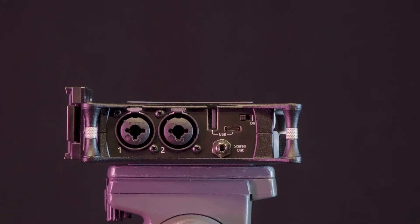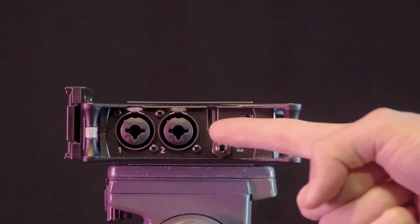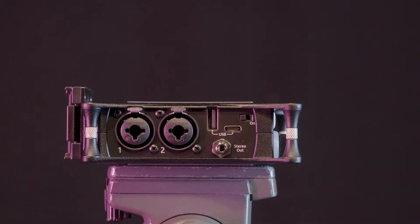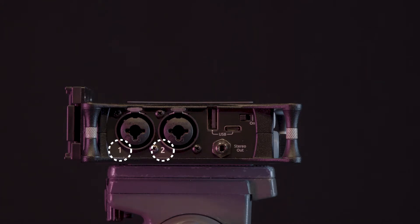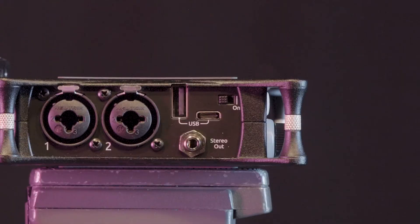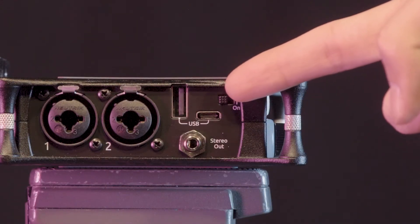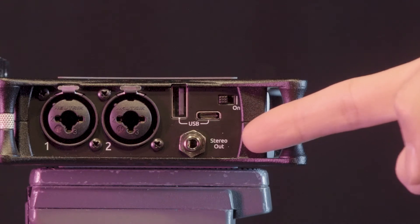On its left-hand side the recorder has two combined quarter-inch jack and XLR ports for input. Note the numbers next to each port as they correspond with the mixer dials on the front panel of the recorder. The left-hand side also features a USB-C and USB-A port as well as a stereo out port.